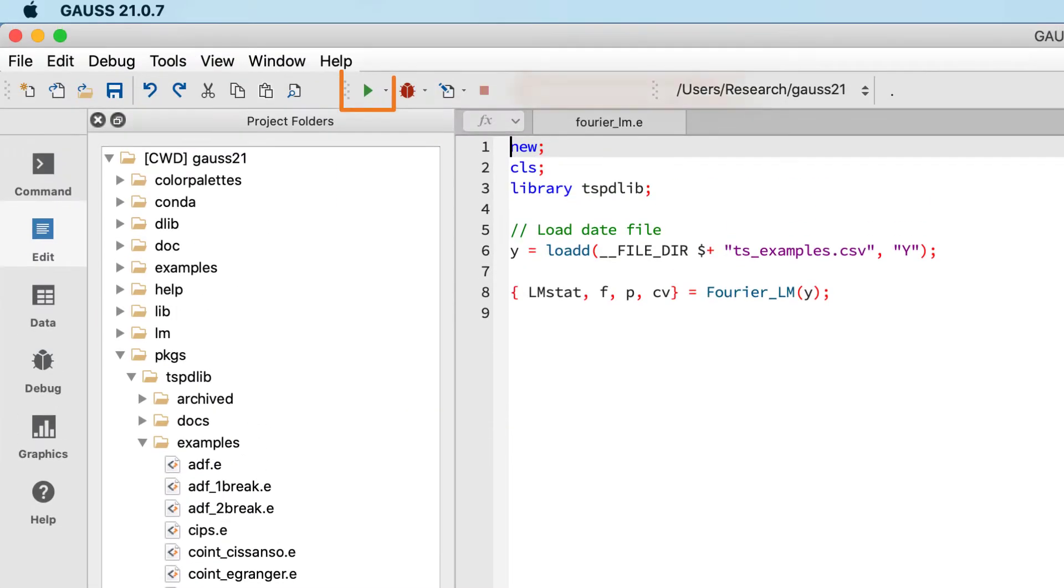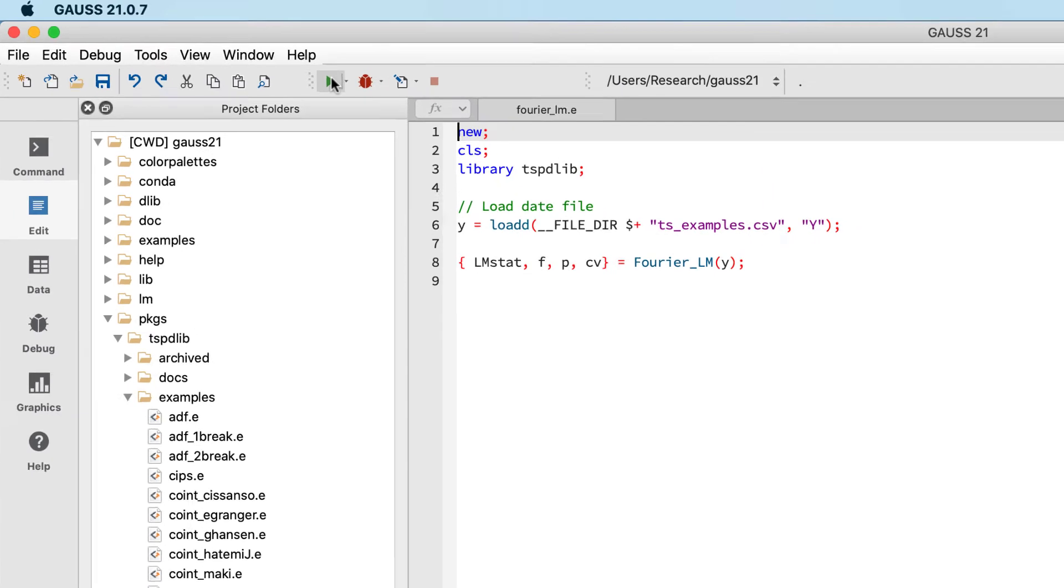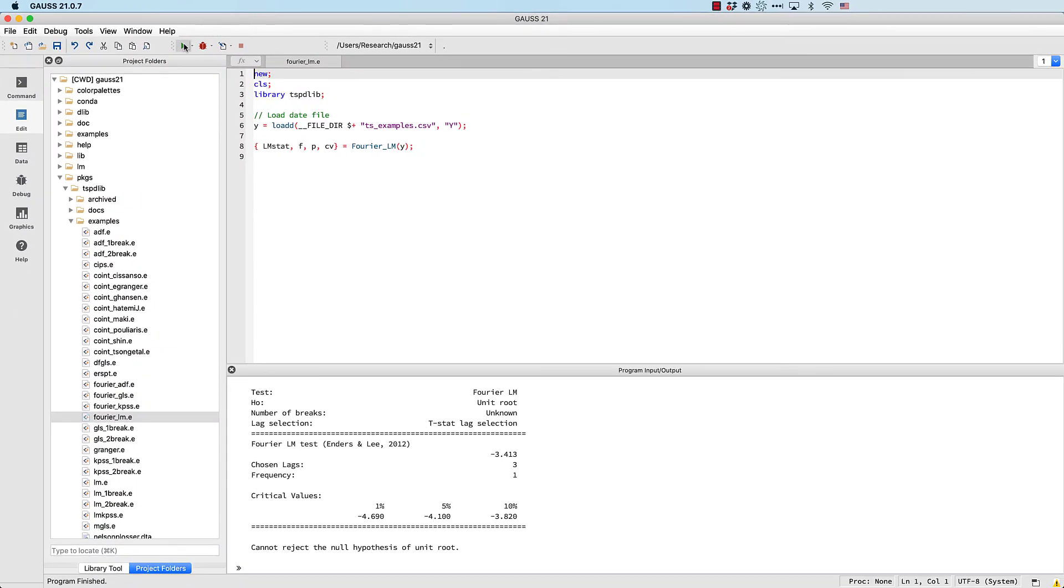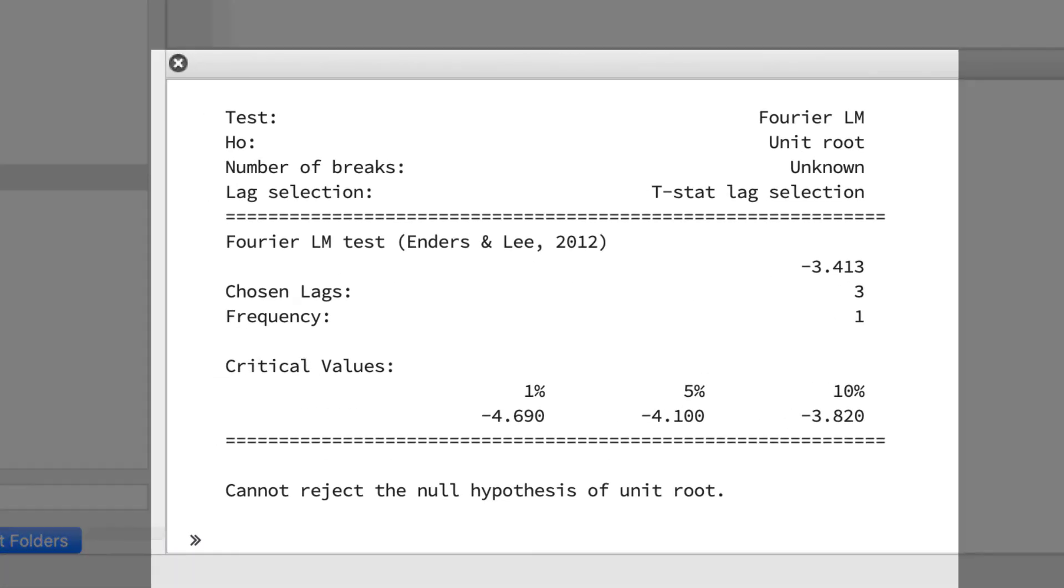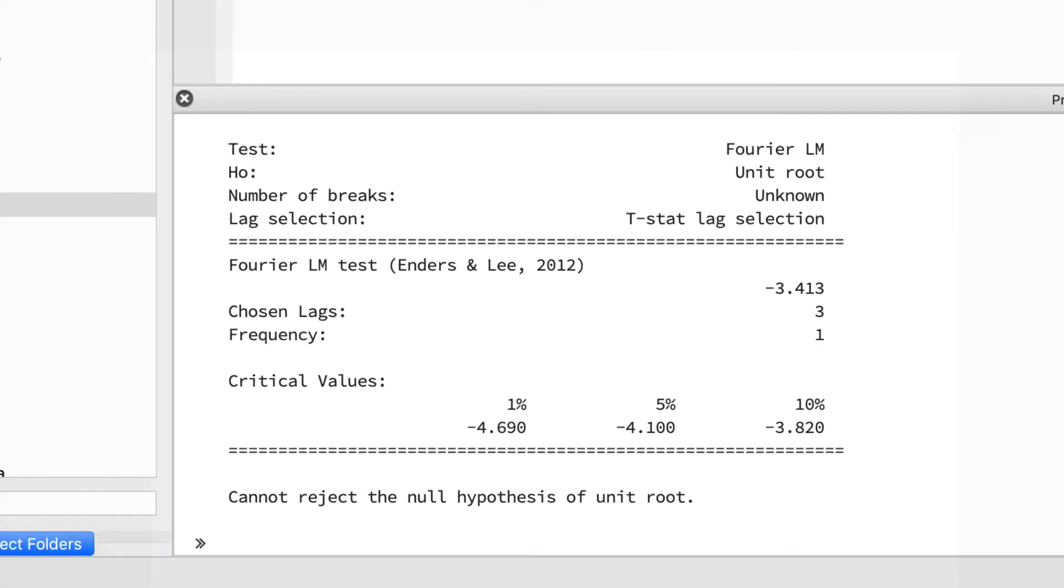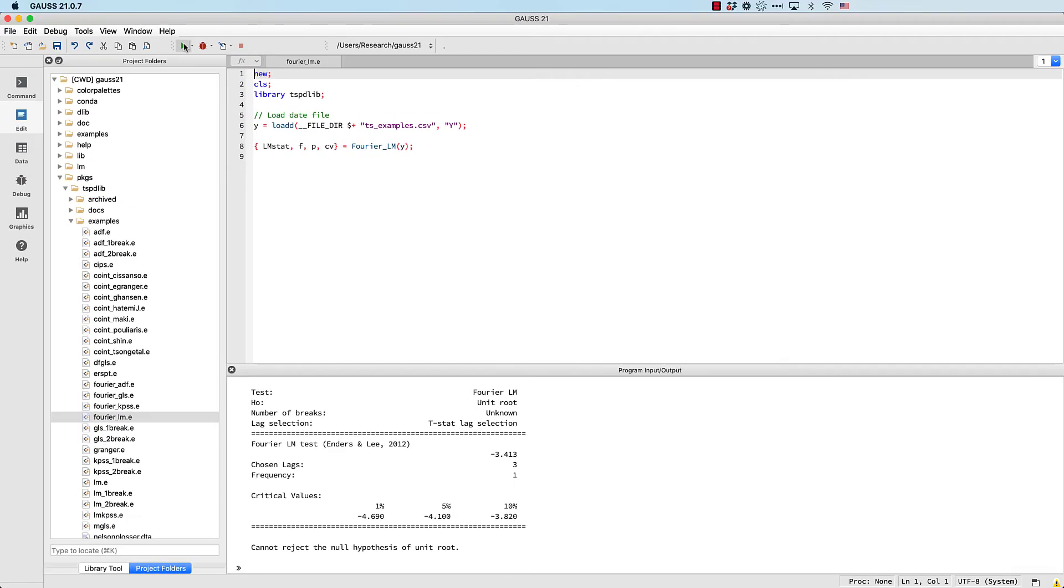We can see that the file ran successfully and printed an output report. We'll get to the output in just a minute, but let's first discuss the inputs to the fourierLM procedure.